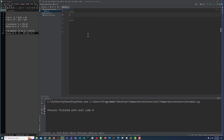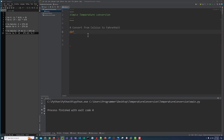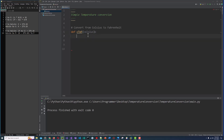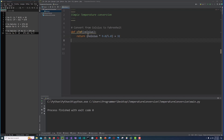Program comment: simple temperature conversion. So I am going to implement six functions. Function number one: convert from Celsius to Fahrenheit. Def C to F, and we pass temperature, that is Celsius. So we will return Celsius multiplied by 9.0 divided by 5.0, plus 32. This is our function for Celsius to Fahrenheit.